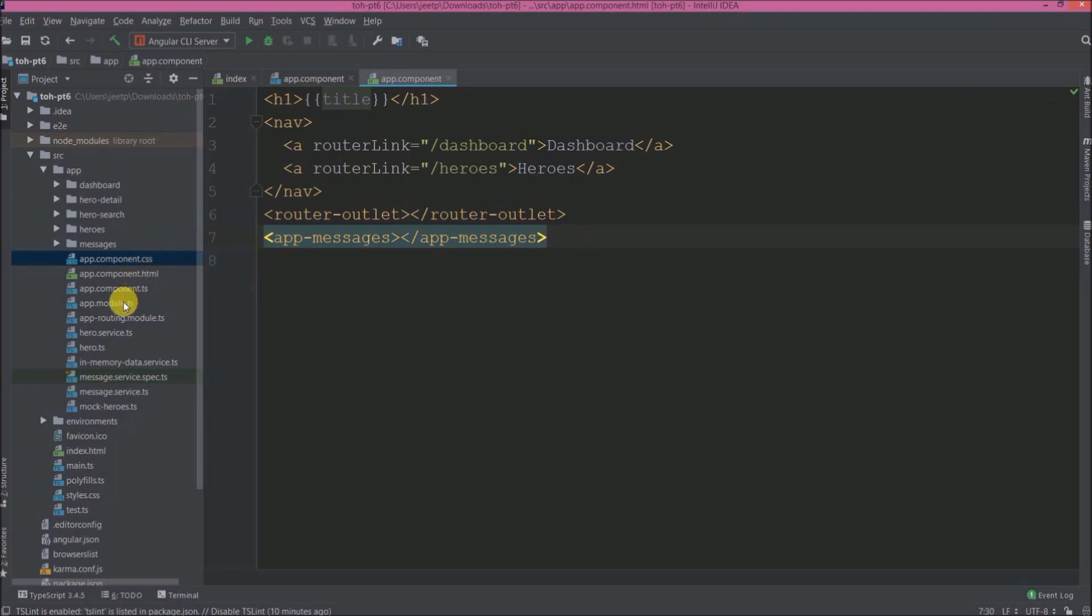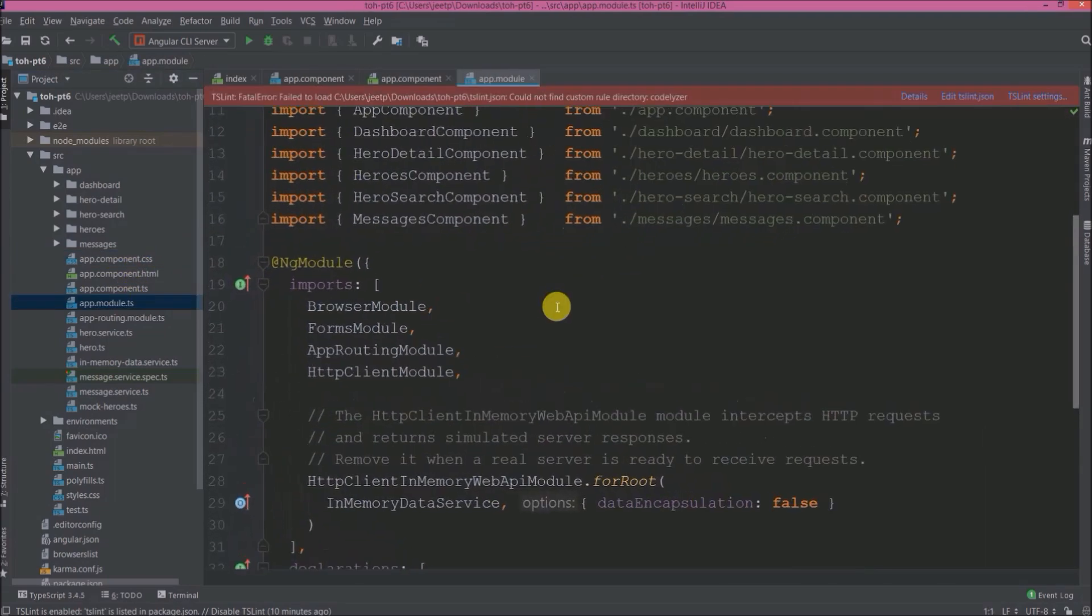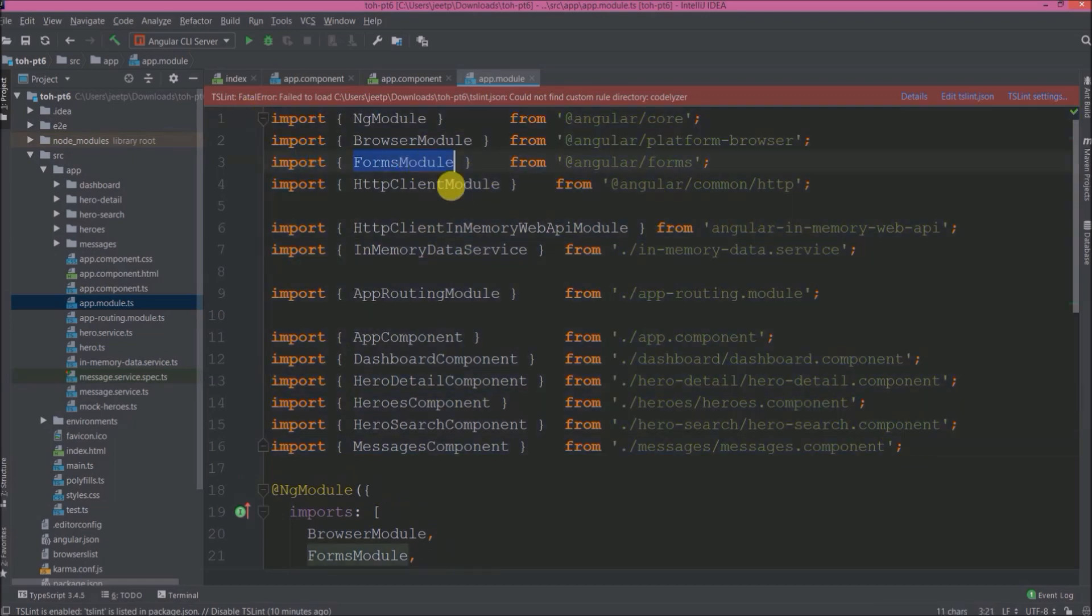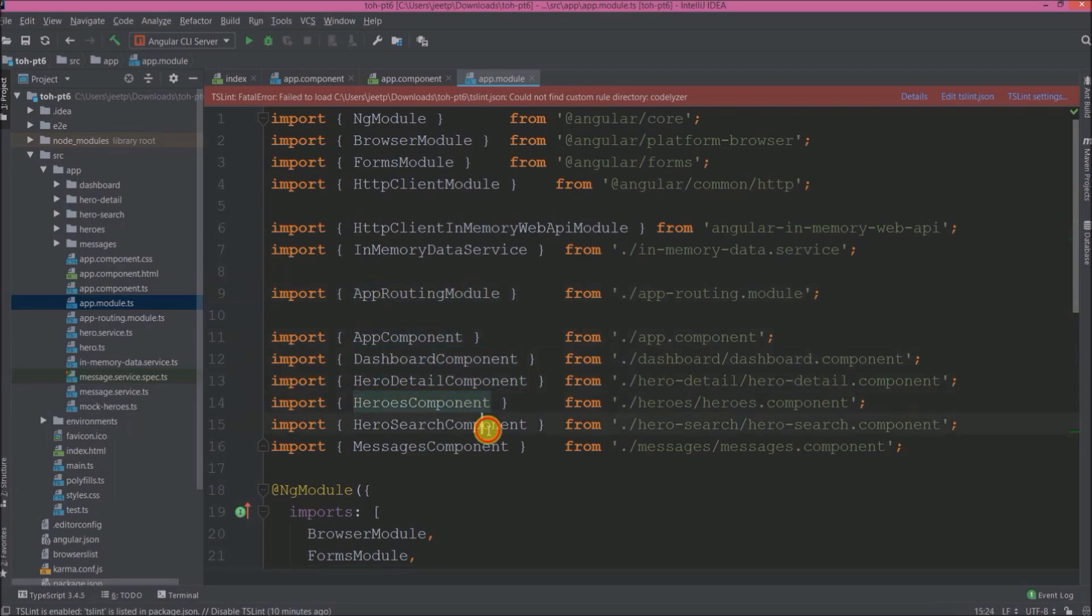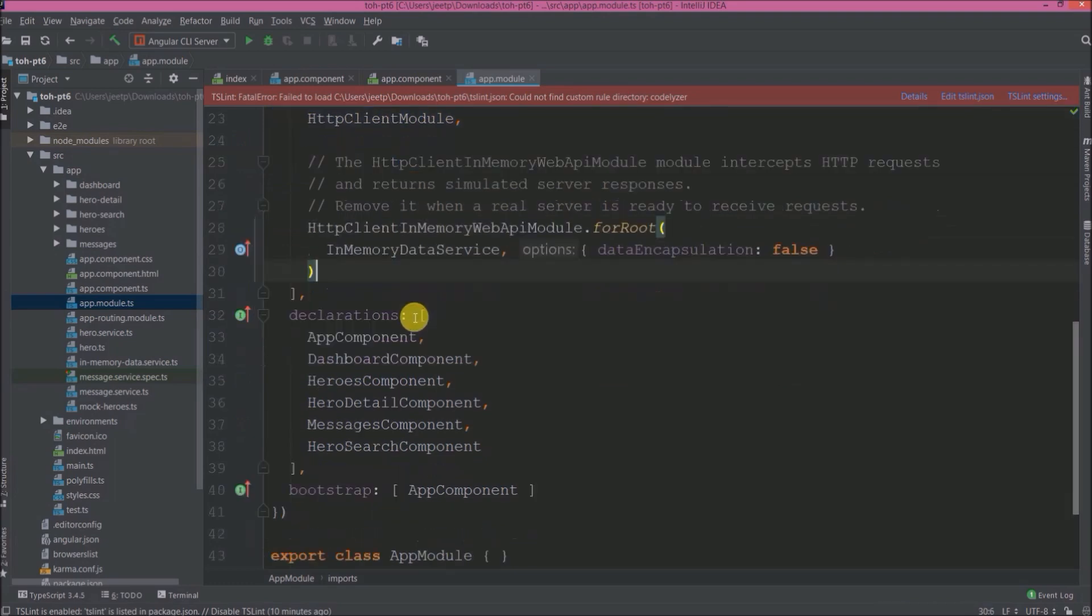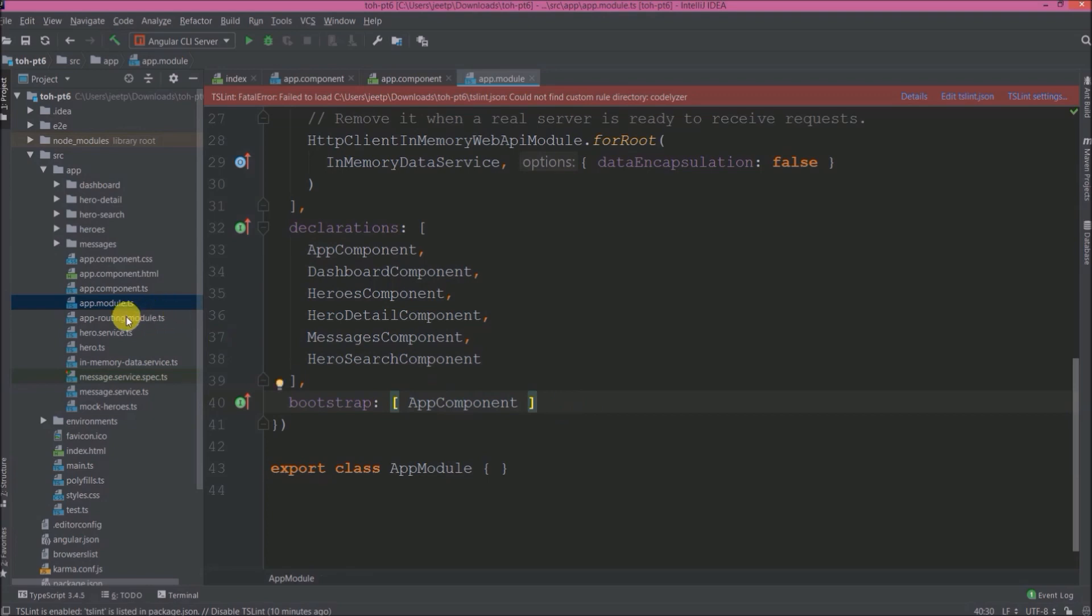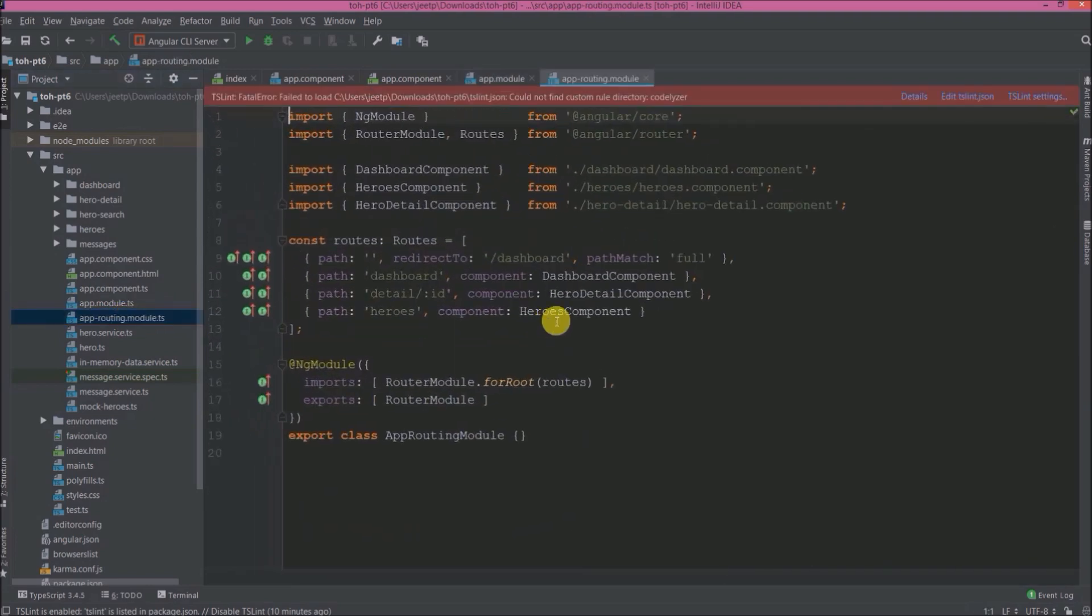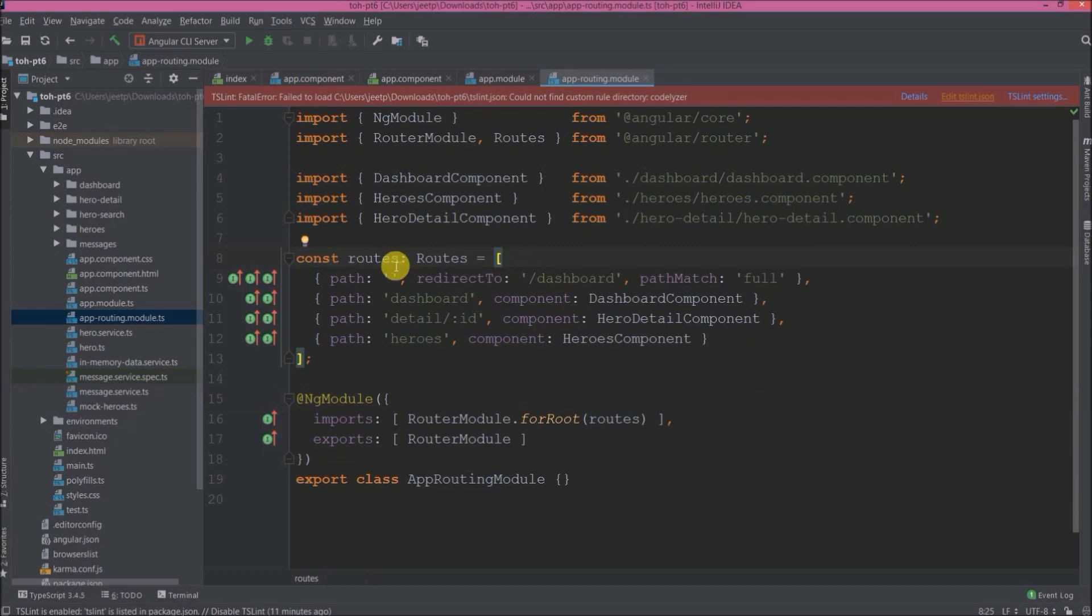Open app.module.ts file. So if you're aware of the default structure about this module, then see here they added forms module, HTTP client module, HTTP client in-memory web API module, routing module and other things like components and service. See here importing all the modules and to import data at the beginning itself, so here they are invoking in-memory data service. See here are the component declarations. The bootstrap component is app component. That's it about this file. Now open app-routing.module file. See they are keeping all possible routes. Similar way we also did in our routing video. That is the standard way.